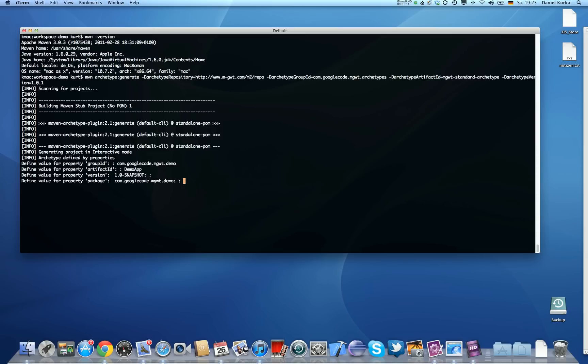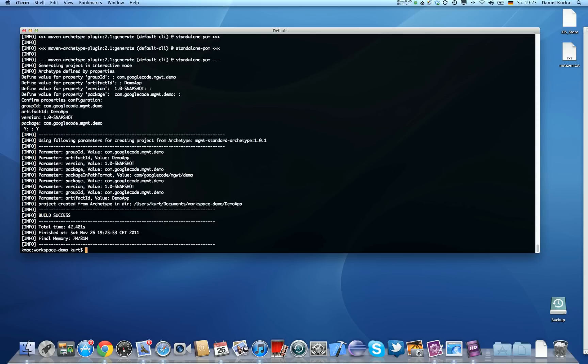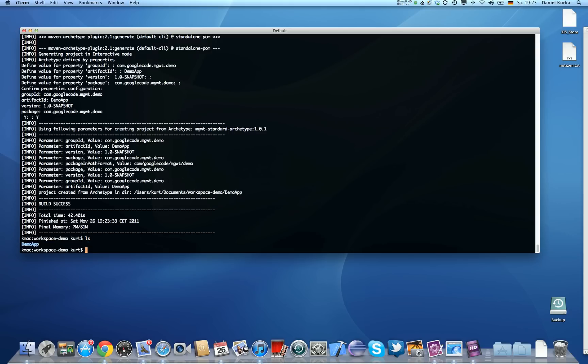And we need to choose the same package as we chose for the group ID. So it's going to ask me if everything's okay. I'm going to say yes here, and it starts generating a project inside the workspace. So let's see, here's the project on the hard disk.